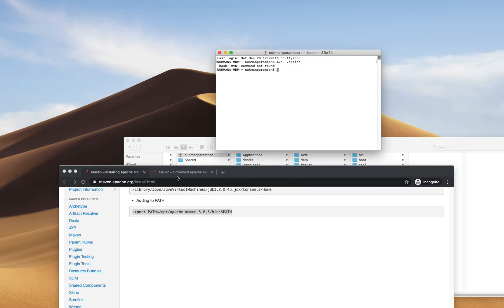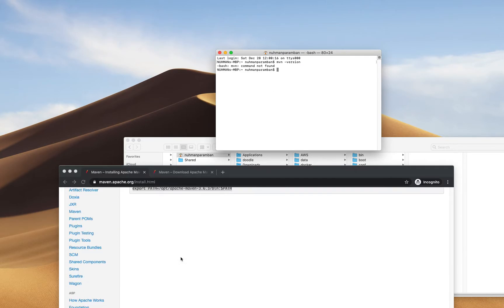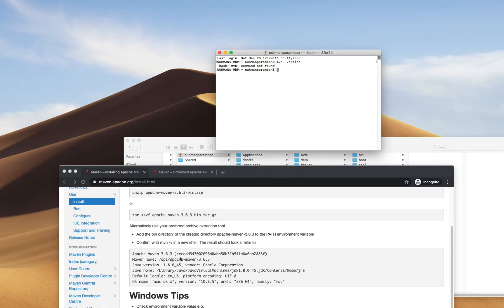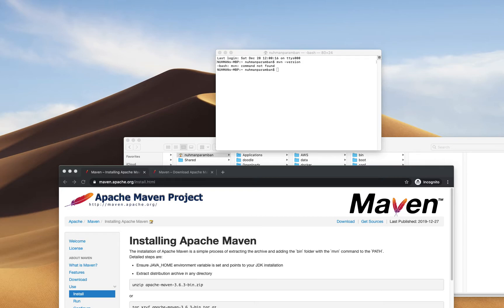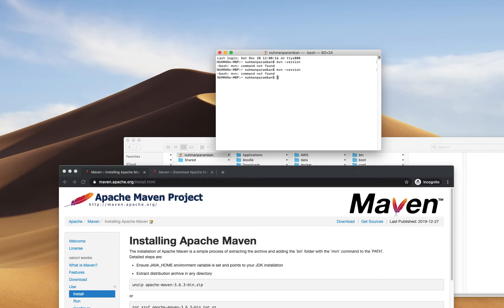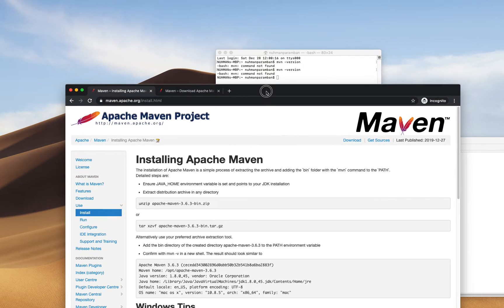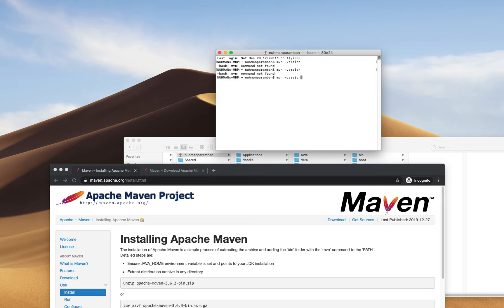The mvn command is not found. Running mvn --version should work, but in our case it's not working. So what I'm going to do is add it into my bash profile, and it will work, I guess.